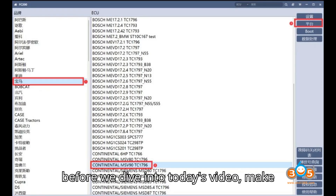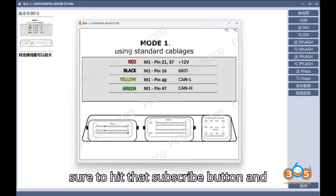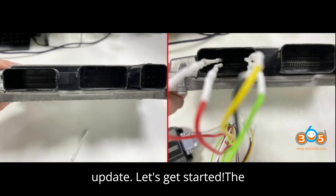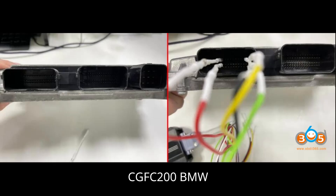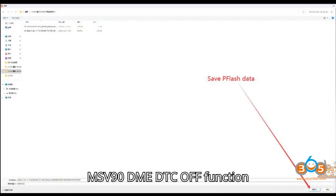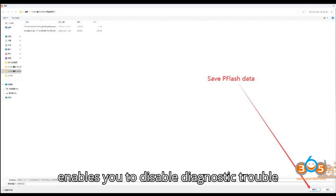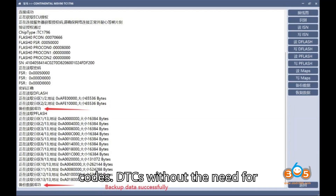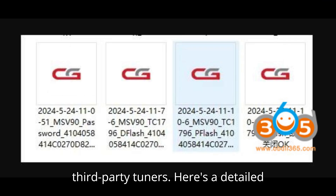Before we dive into today's video, make sure to hit that subscribe button and click the bell icon so you never miss an update. The CG-FC200 BMW MSV90 DME DTC OFF function enables you to disable diagnostic trouble codes (DTCs) without the need for third-party tools.